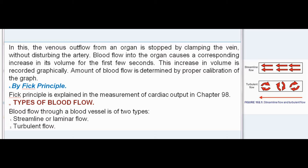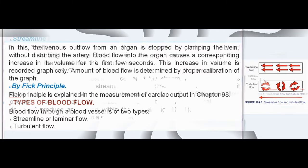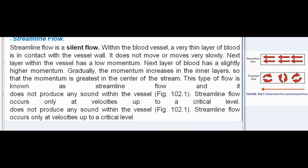Types of blood flow: Blood flow through a blood vessel is of two types — streamline or laminar flow, and turbulent flow. Streamline flow is a silent flow. Within the blood vessel, a very thin layer of blood is in contact with the vessel wall and does not move, or moves very slowly. The next layer within the vessel has a low momentum, and the next layer has a slightly higher momentum. Gradually, the momentum increases in the inner layers, so that the momentum is greatest in the center of the stream.